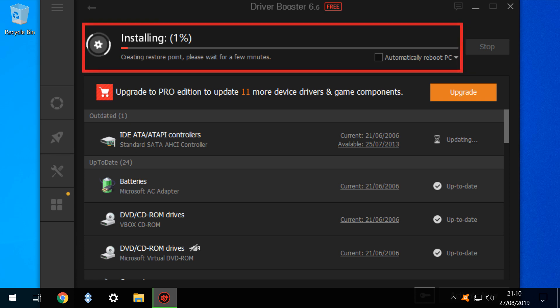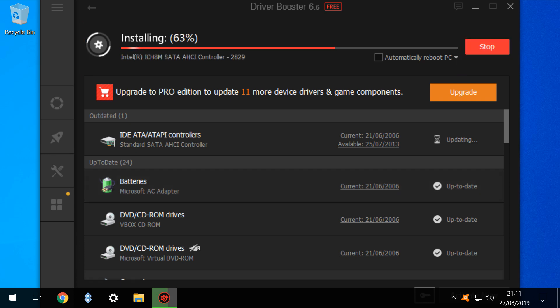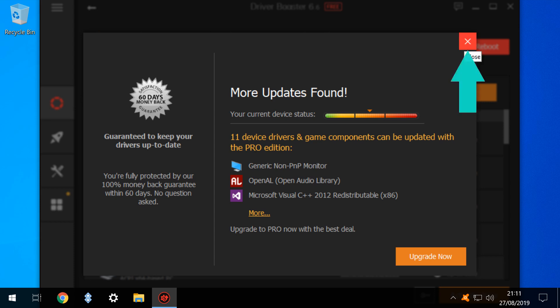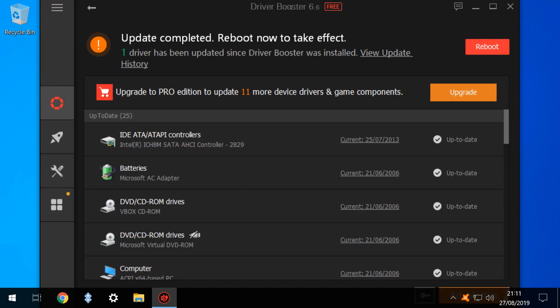Our driver installation proceeds, with progress indicated at the top of the screen. Following the installation, we are advised that there are more updates found which will require the Pro Edition to upgrade — and unfortunately, this is yet another advert. Instead of clicking Upgrade Now, we simply click to close. A significant proportion of the updates will require a reboot to take effect, and having ensured that all data on our system has been saved and all apps closed, we select the option to reboot.